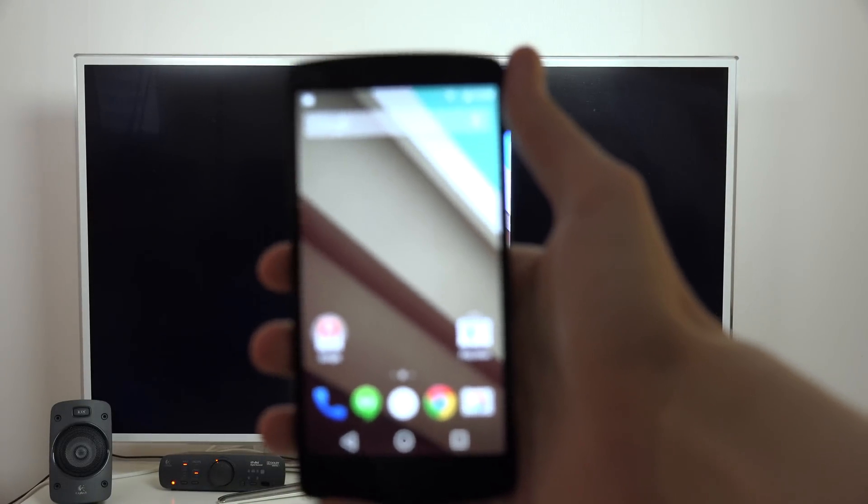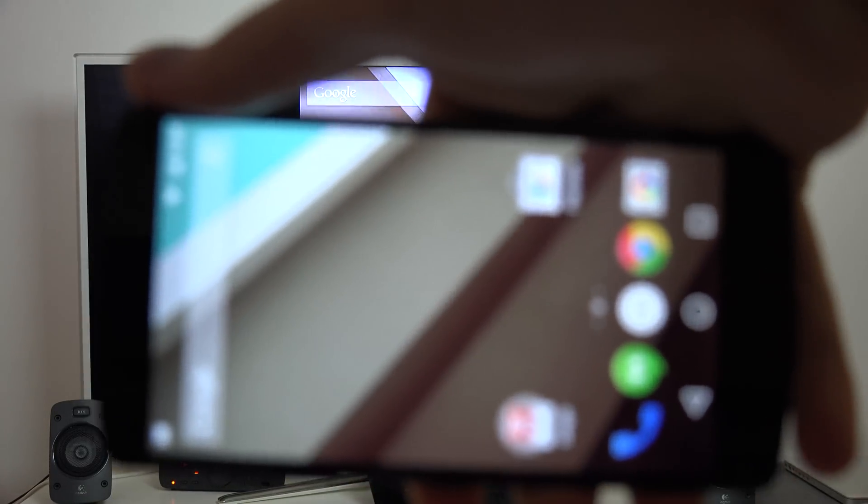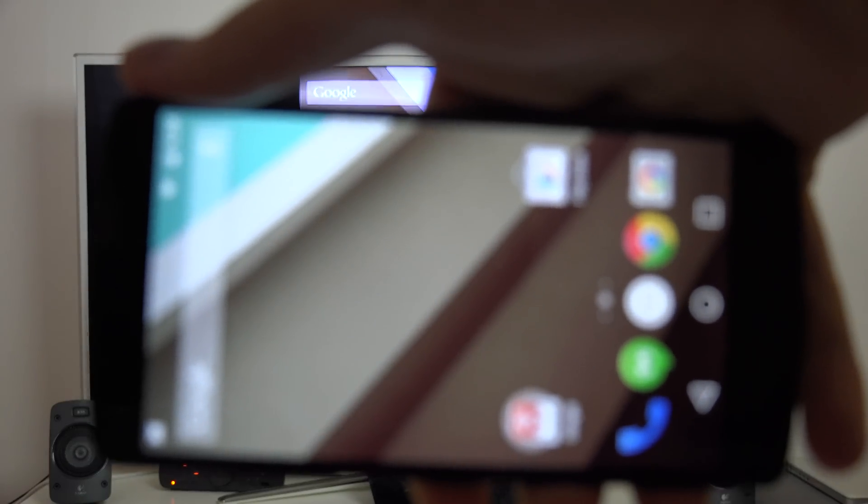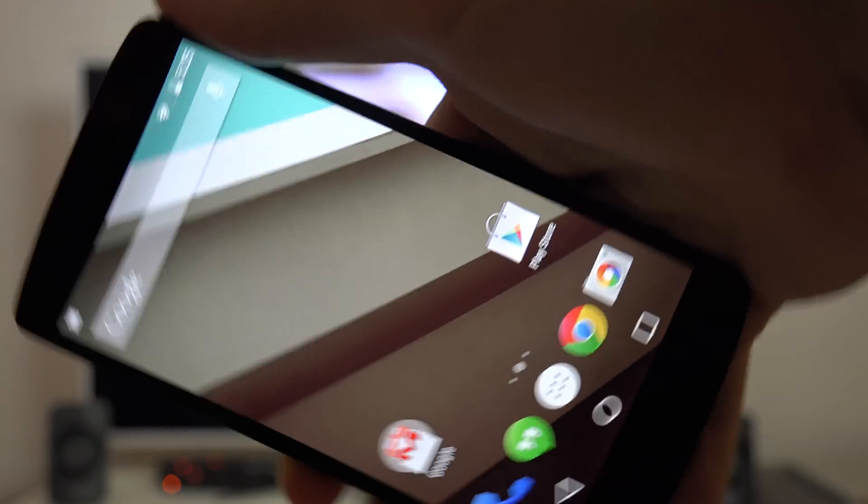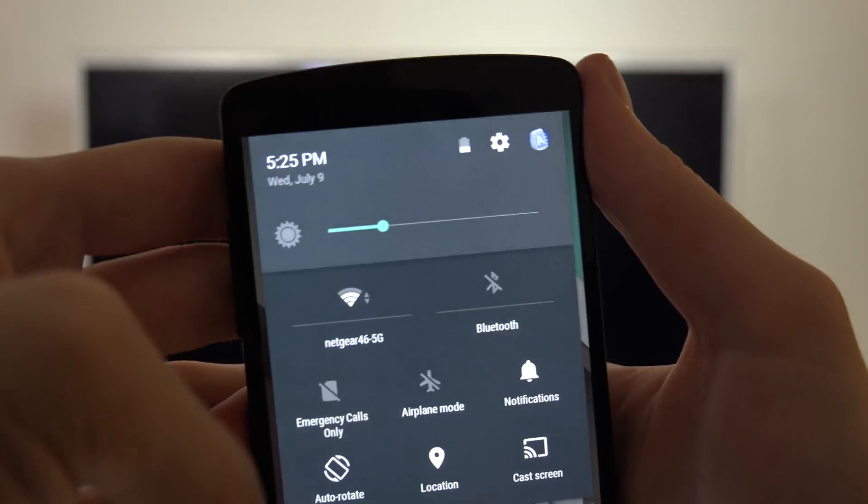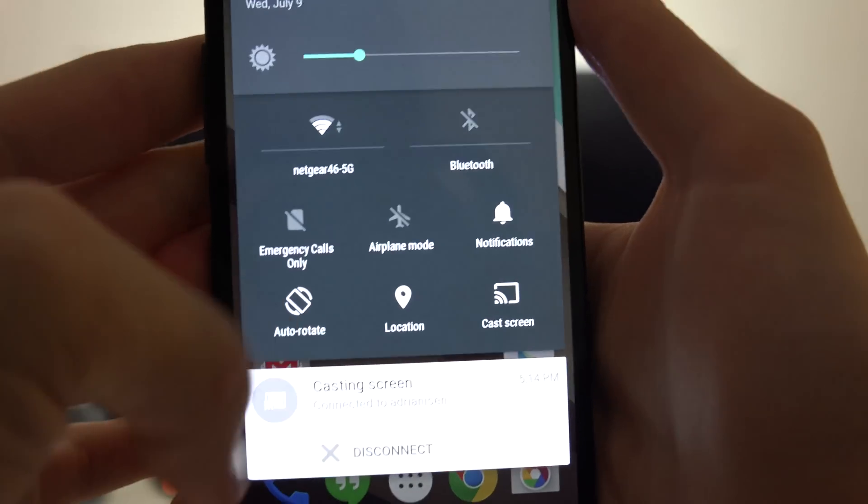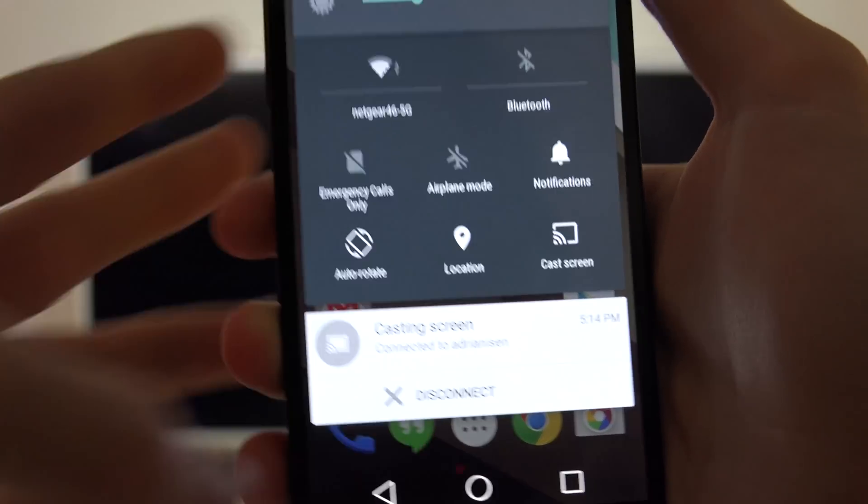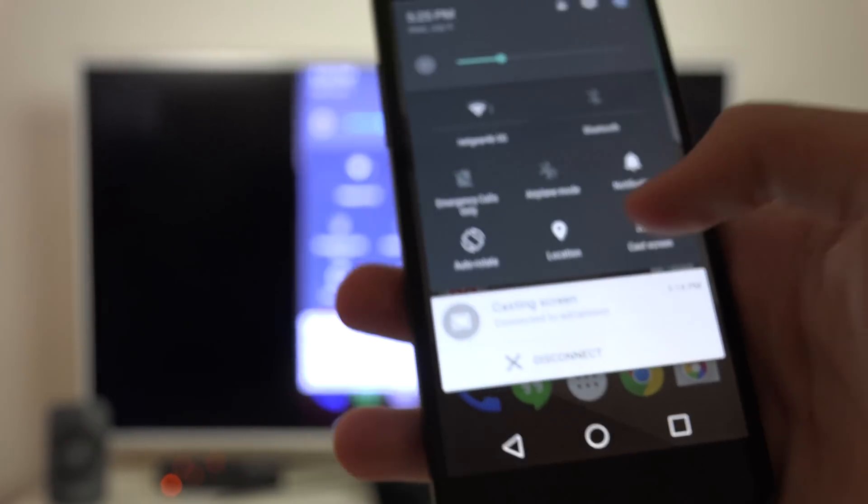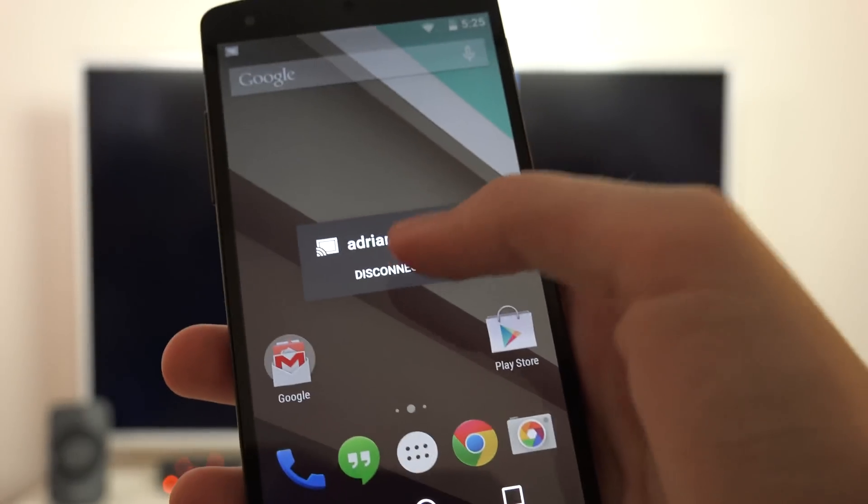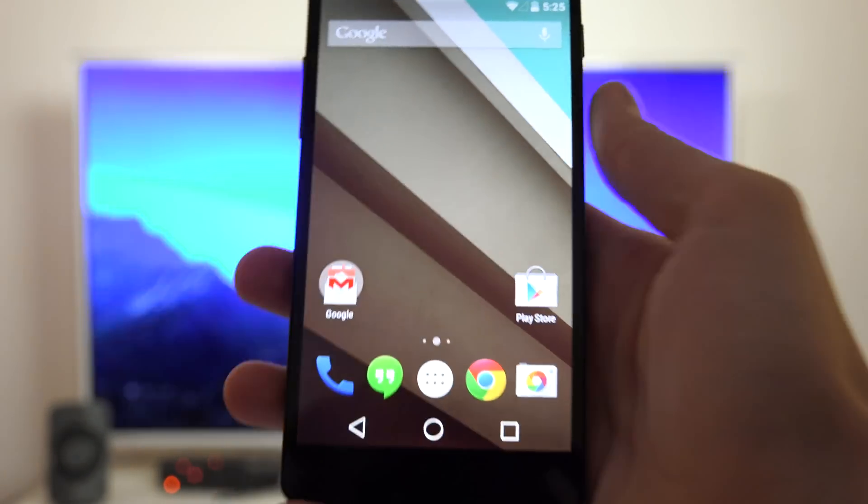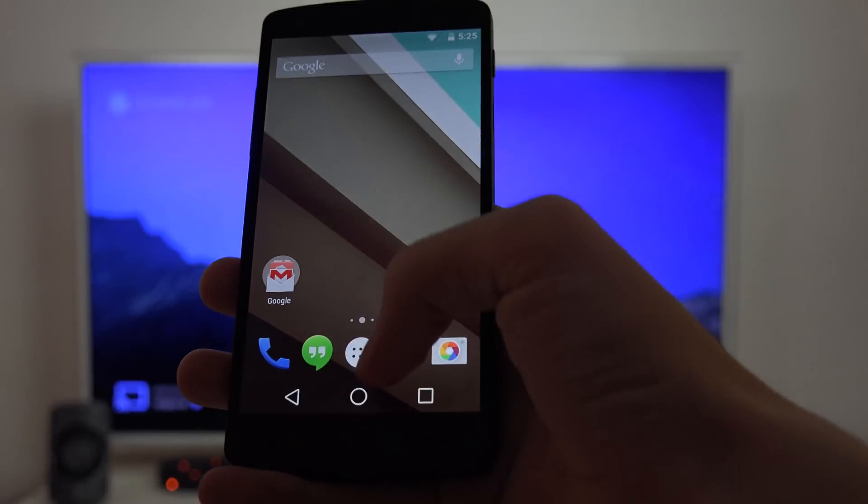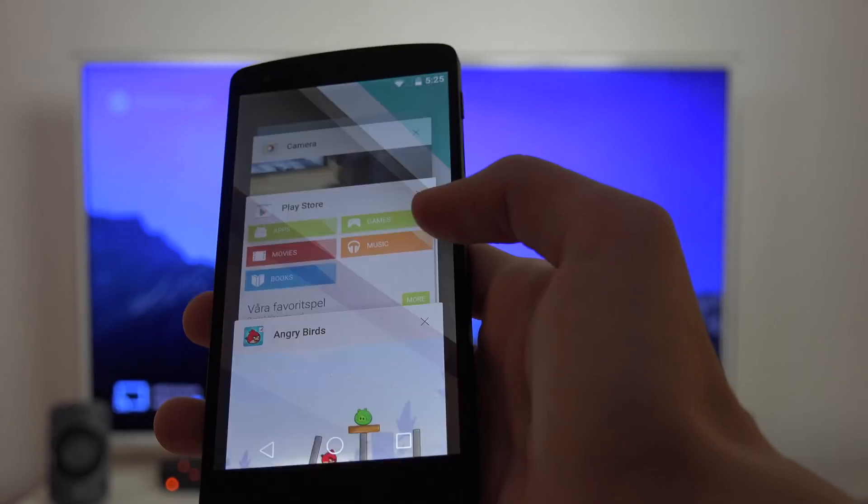So if I disconnect this one, you will see what happens.